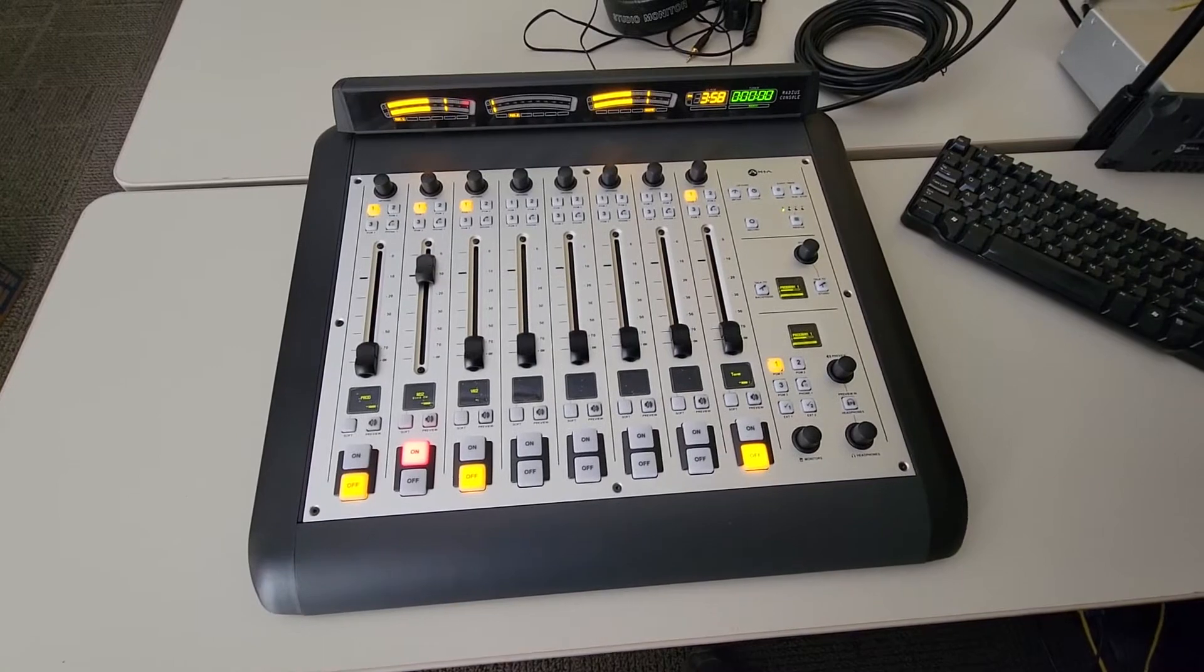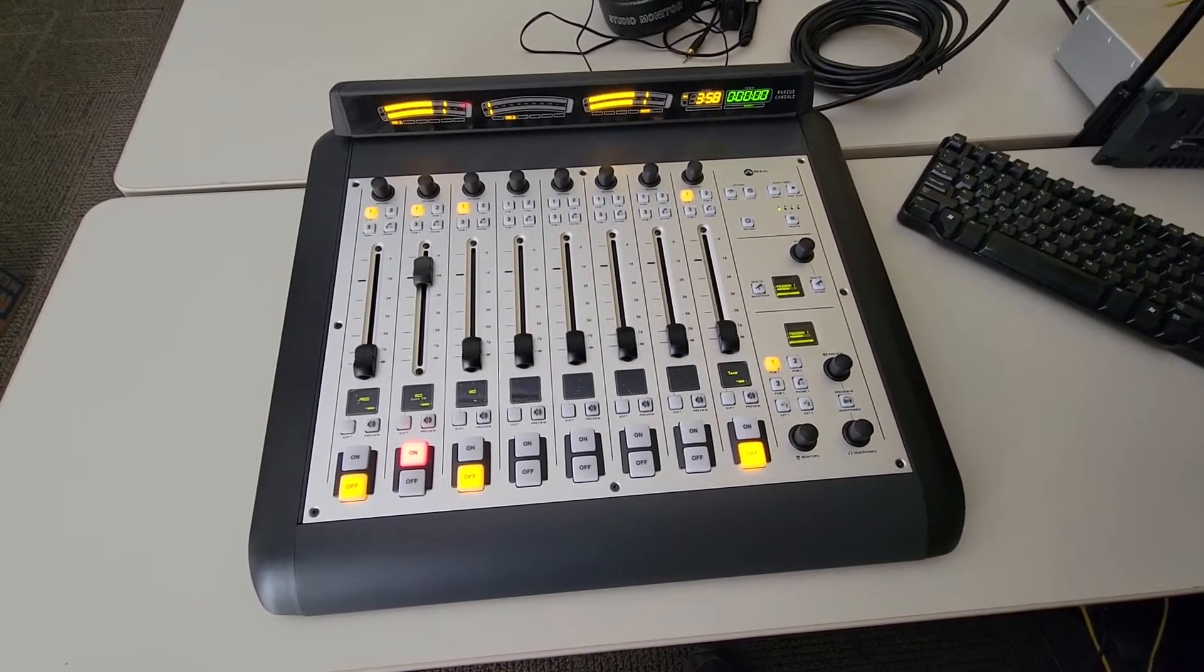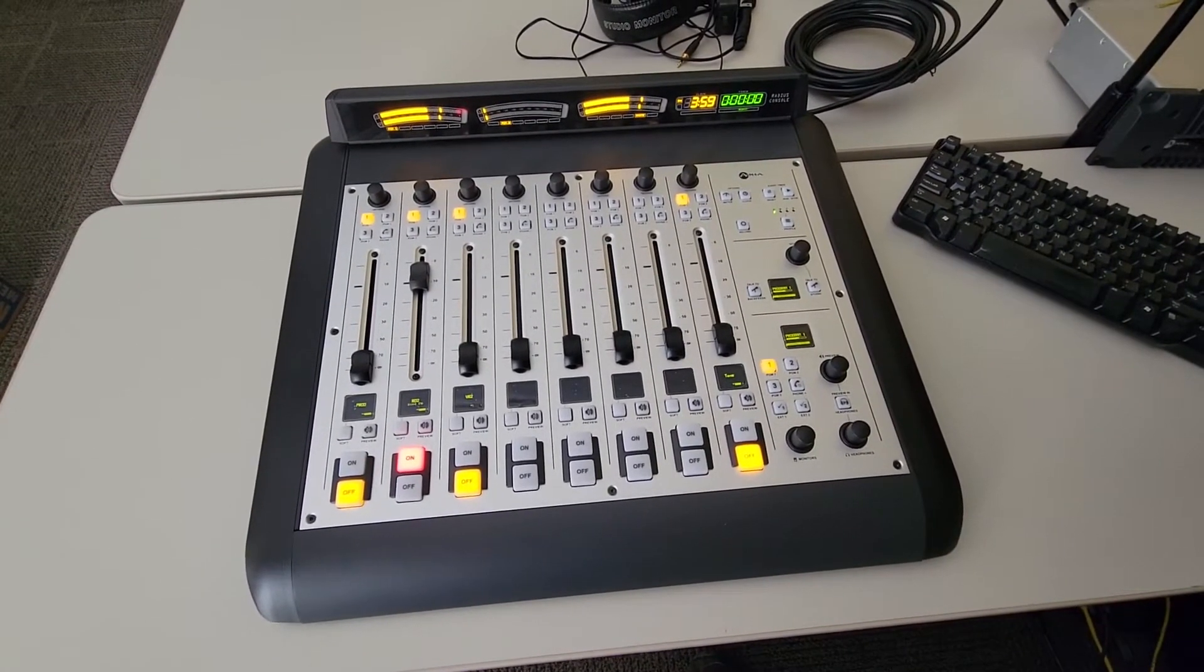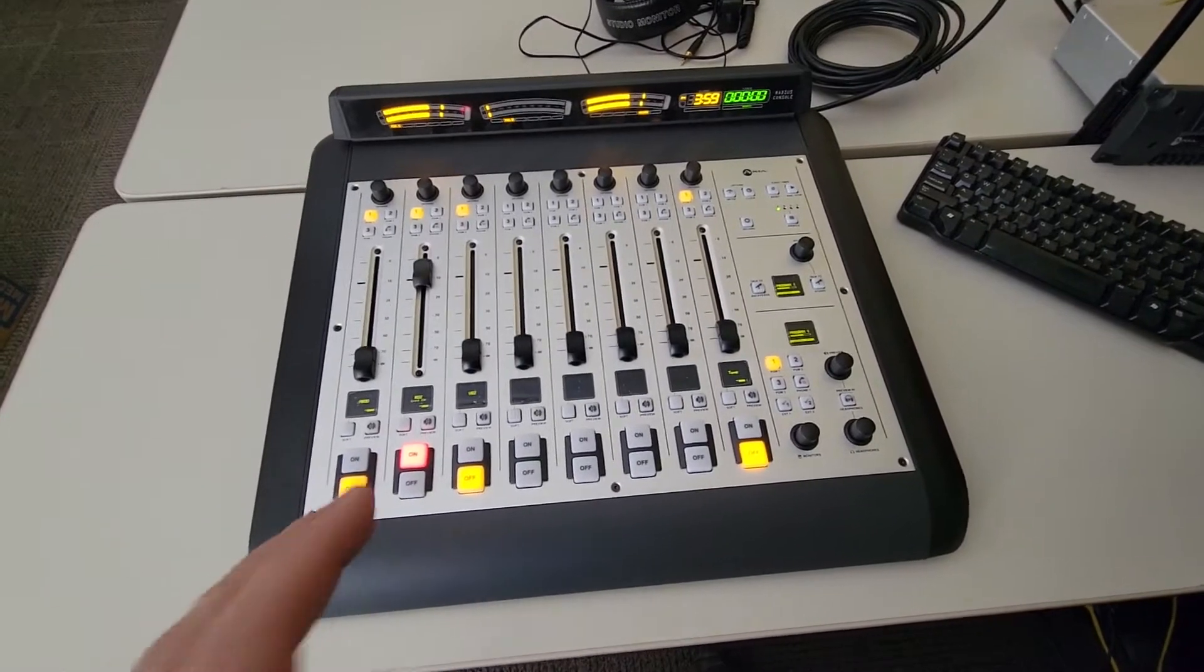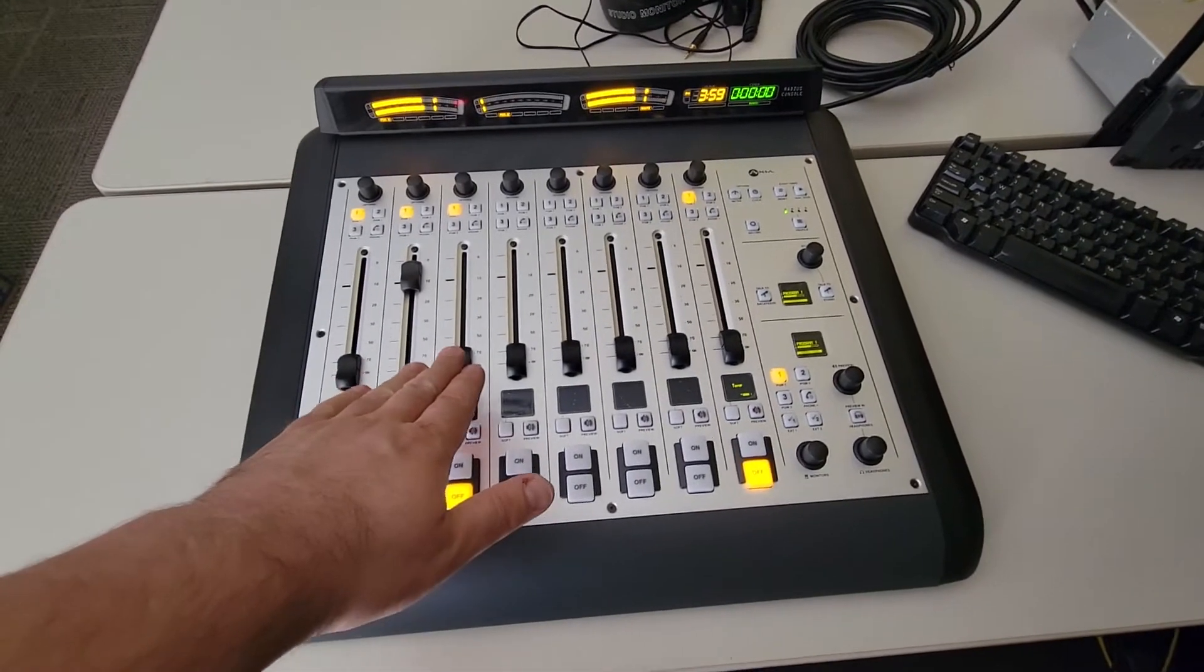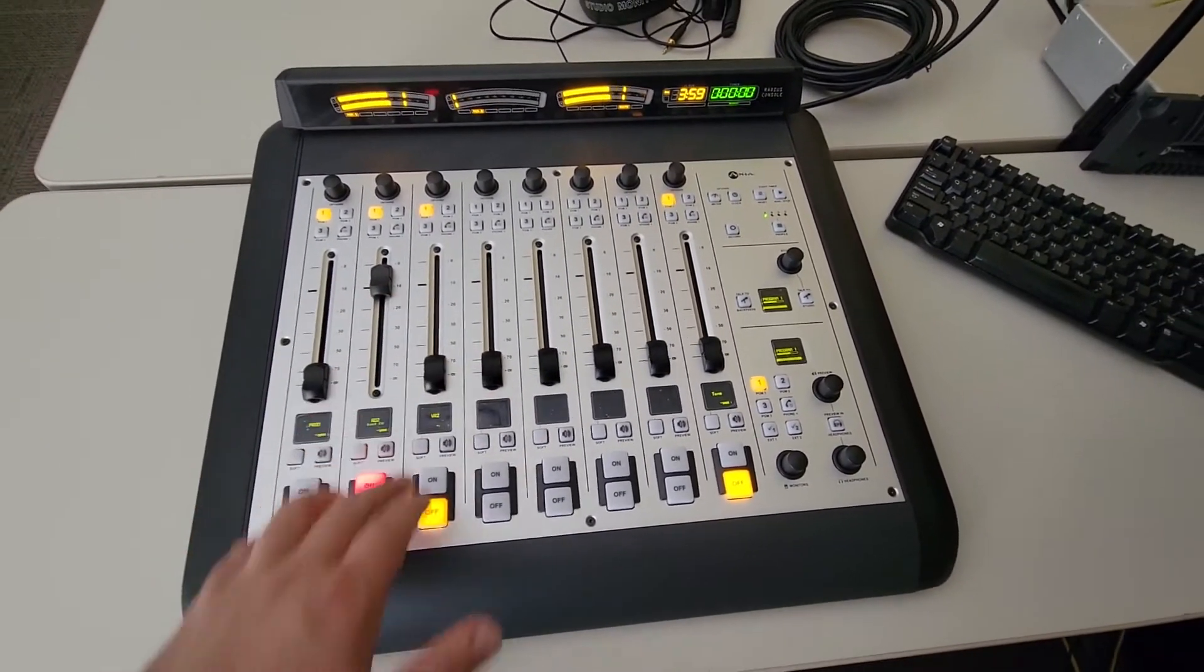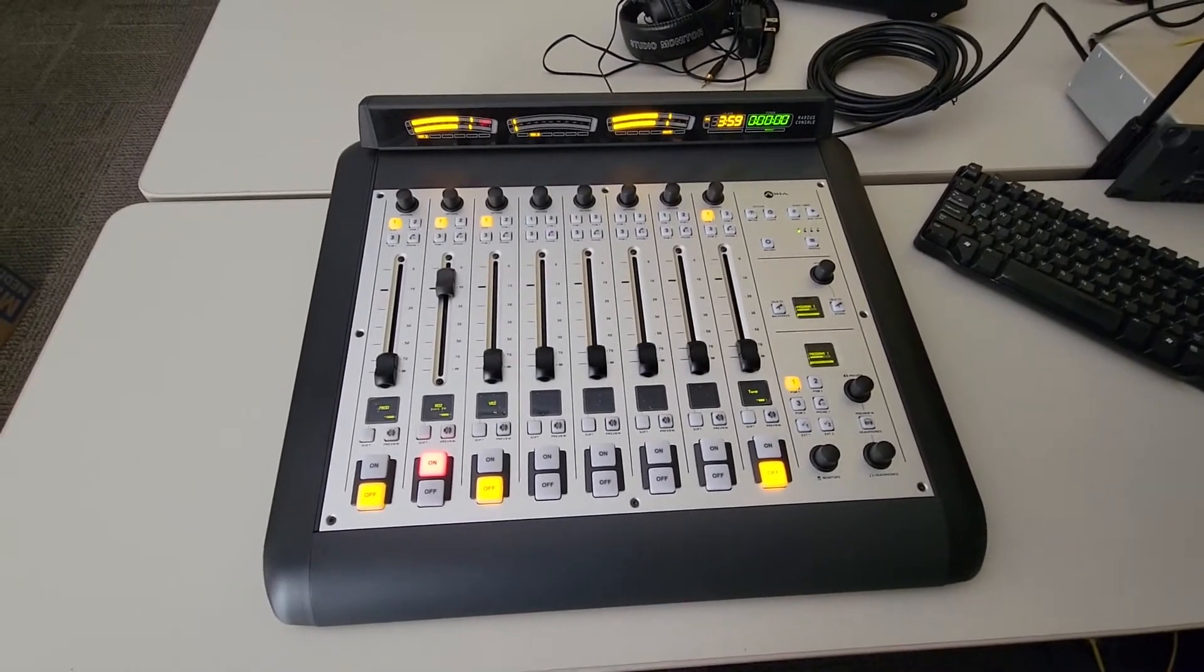This is our brand new audio over IP audio mixer. It is currently not set up yet but will be shortly. This is basically a fancy keyboard that allows the DJ to control what audio source is on air and at what volume.